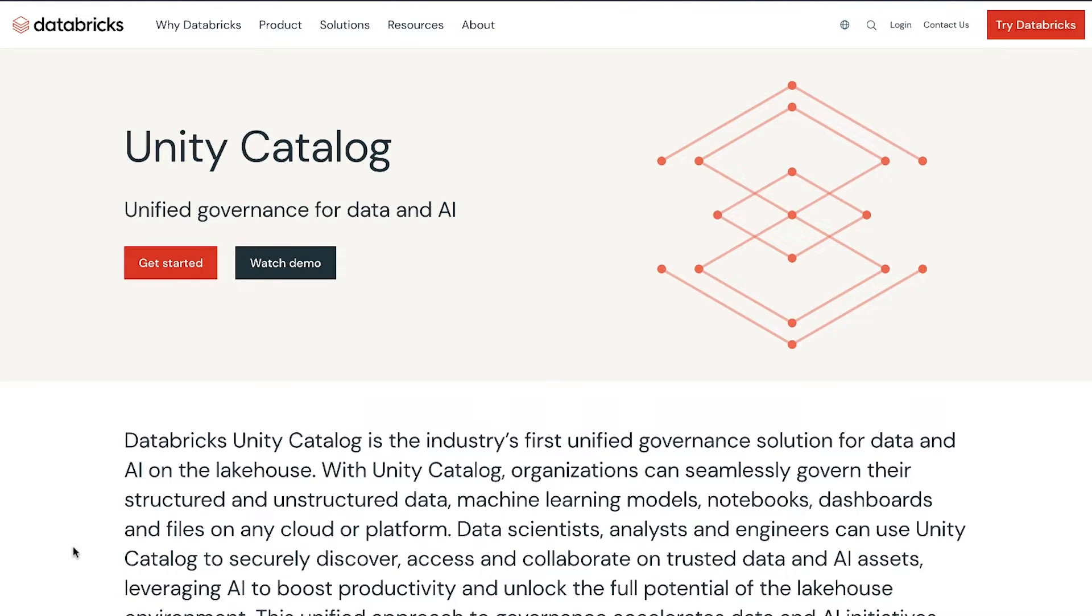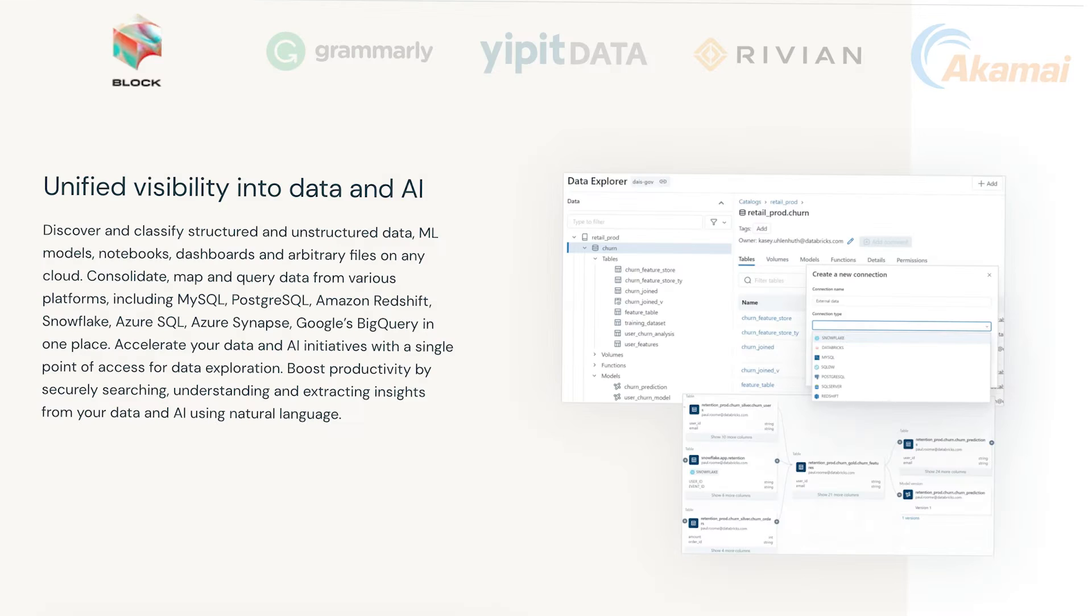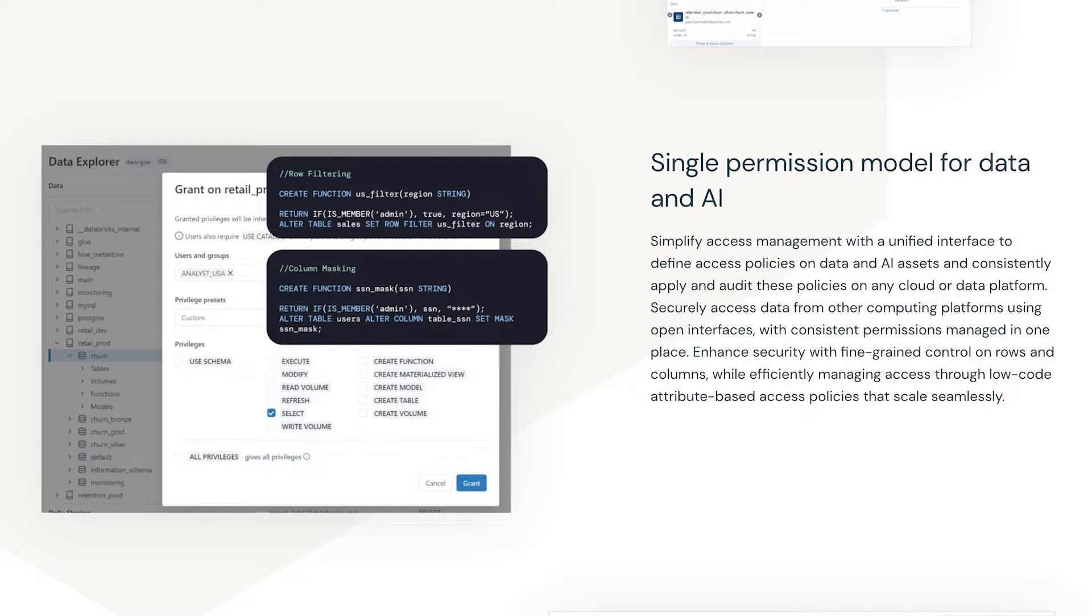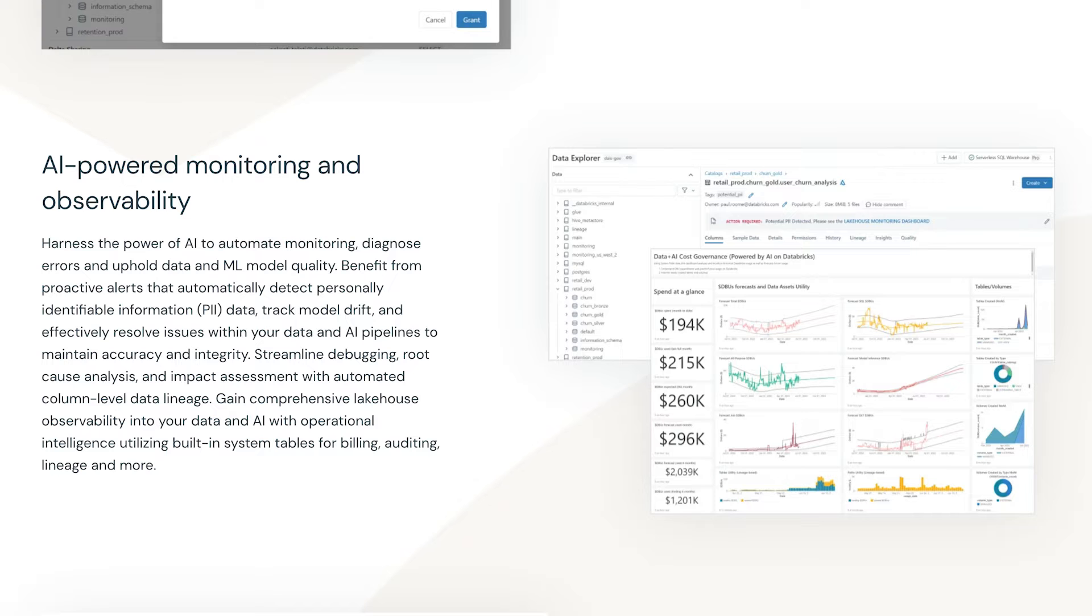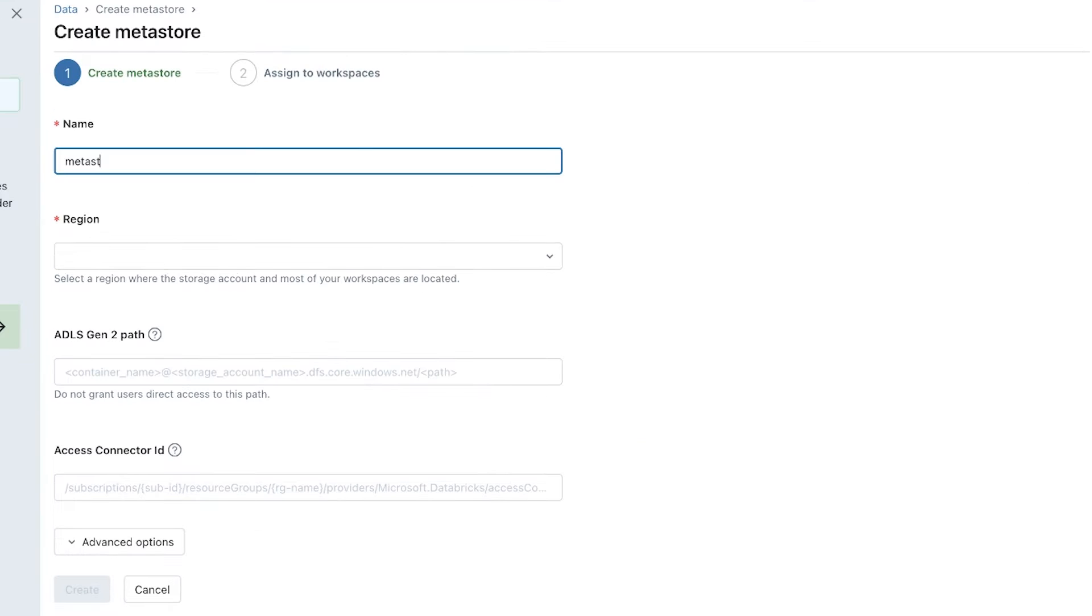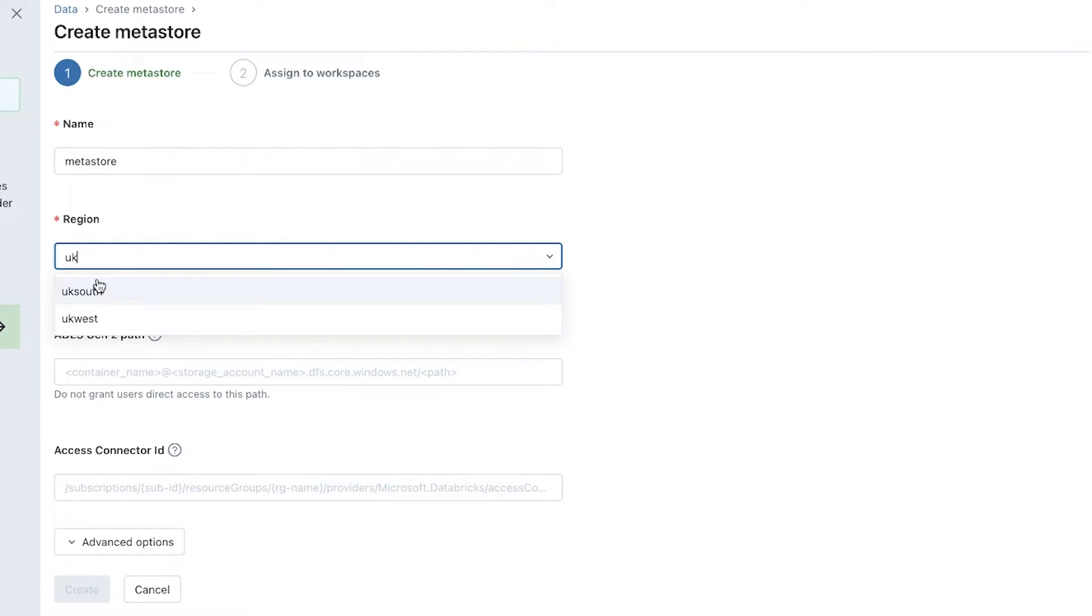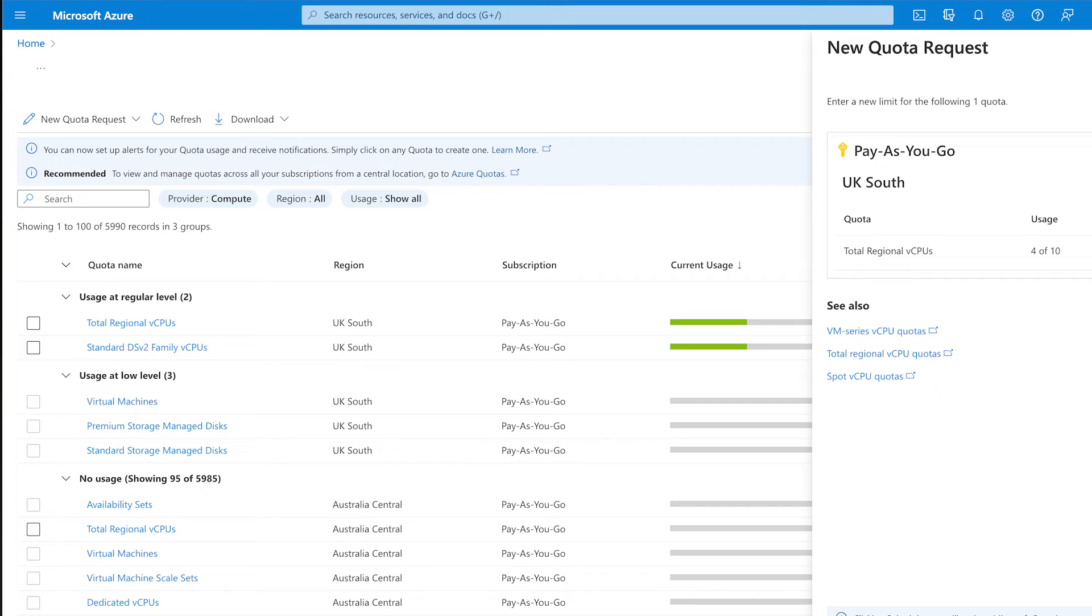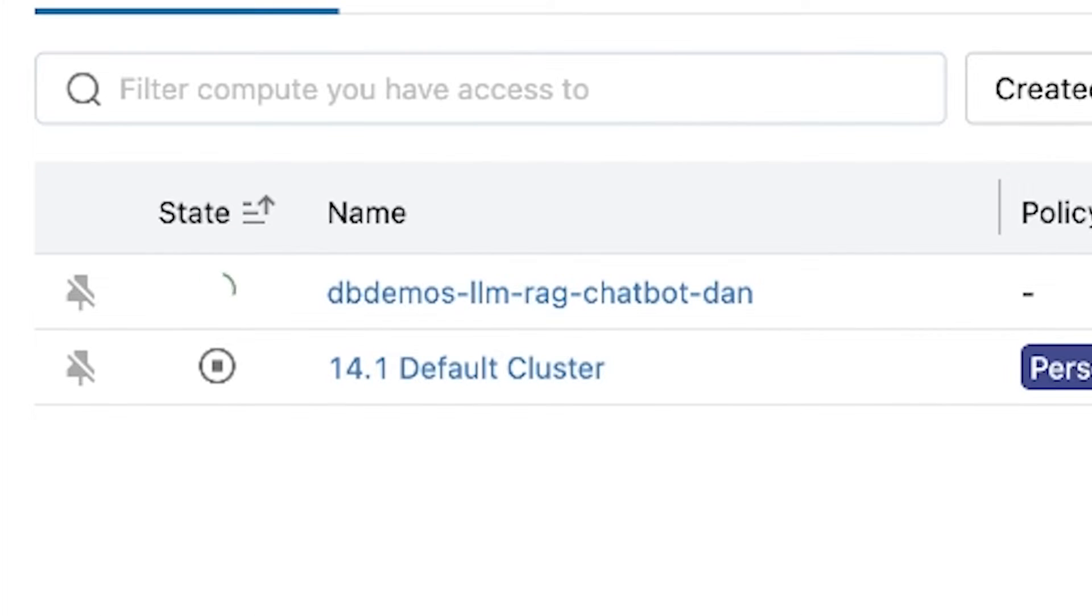For this specific demo, you're going to need Unity Catalog set up as well. So before you start, you need to have a metastore assigned to your workspace. If you want to see how you can get up and running with that, I have another video in which I set up Unity Catalog in less than 5 minutes. Assuming you have Unity Catalog set up and that you have a large enough quota for virtual CPUs, then you can just start this compute and run everything.